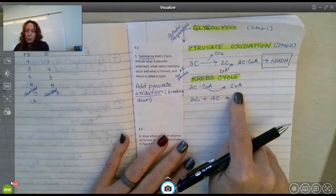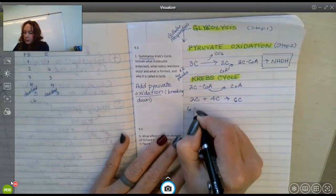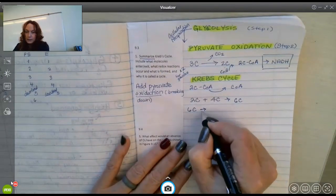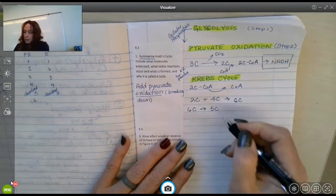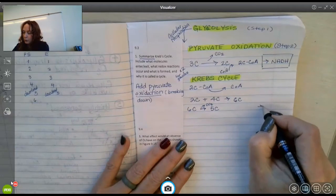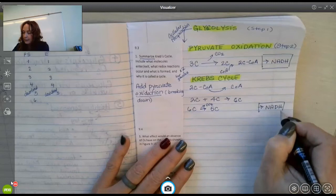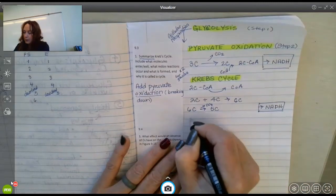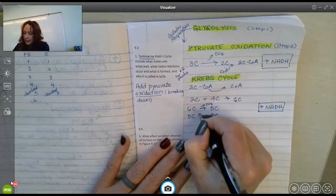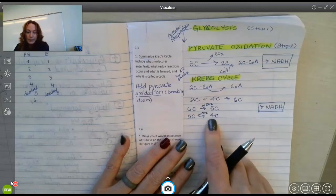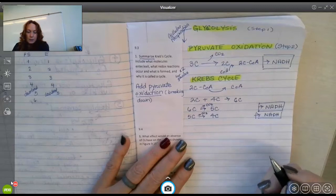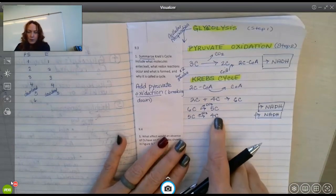This six-carbon molecule is getting ready to start the cycle. It goes through a couple of changes — but we're doing a summary. It's going to lose one carbon as carbon dioxide, and as you break that bond you generate high energy electrons that NAD picks up, reduced to NADH. Then the five-carbon molecule is also going to be oxidized — it loses a carbon as carbon dioxide — and that bond breaking again generates high energy electrons going to NADH.